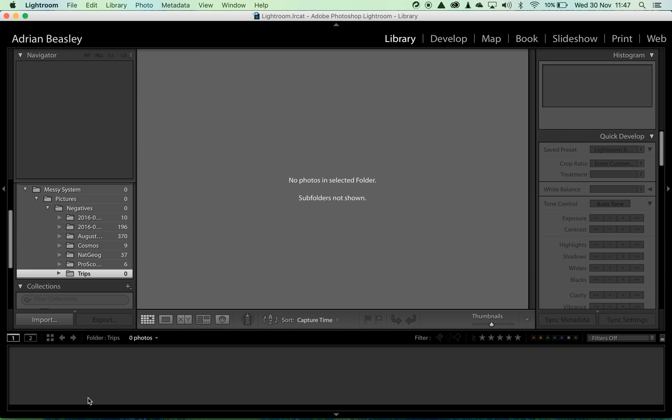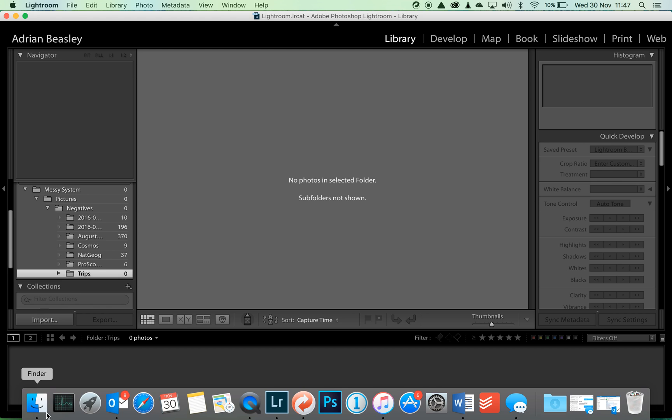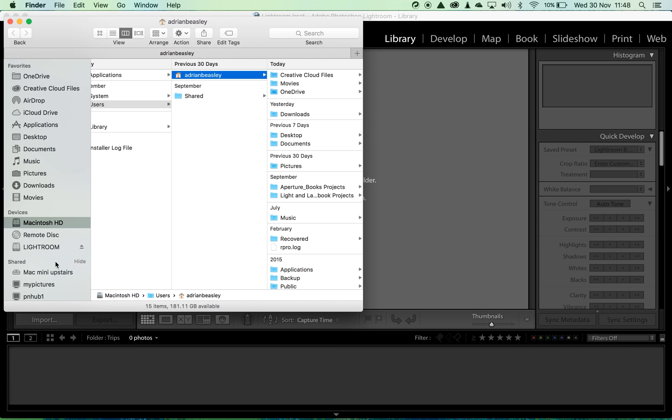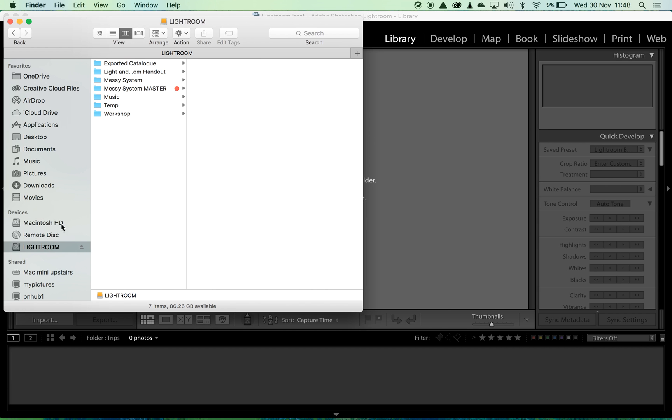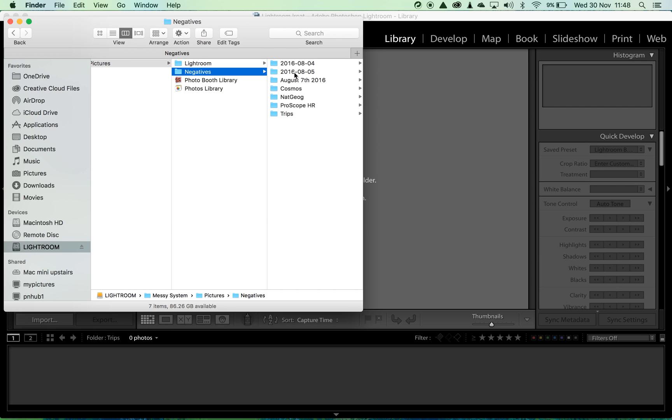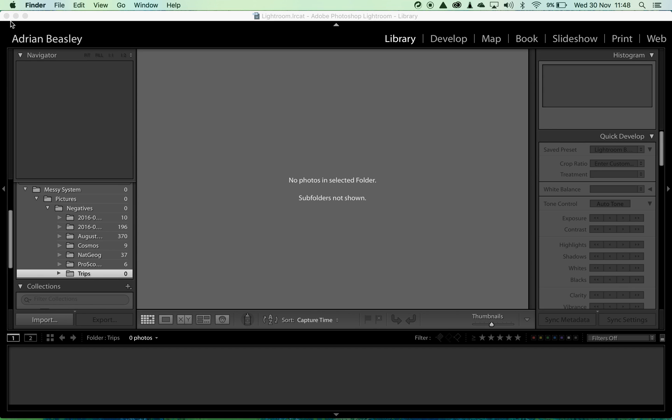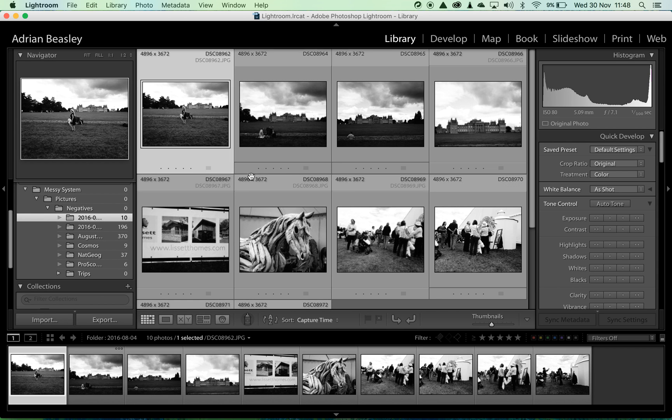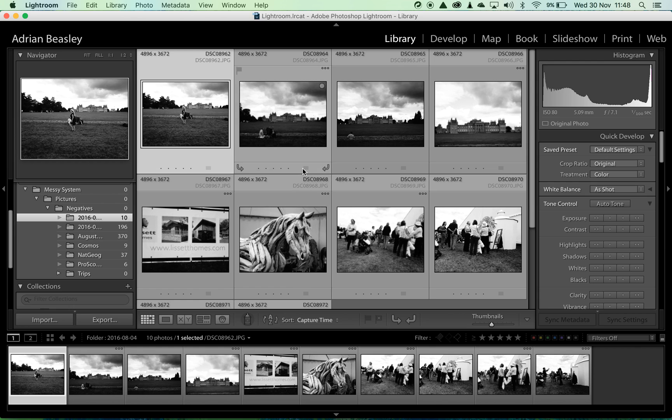Just to prove the point, let's take a look out in Finder at the folder pictures. There is now this negatives folder and inside that negatives folder are those folders that I moved. So we've managed to move everything around within Lightroom and all of the images are here. Nothing's been disconnected.